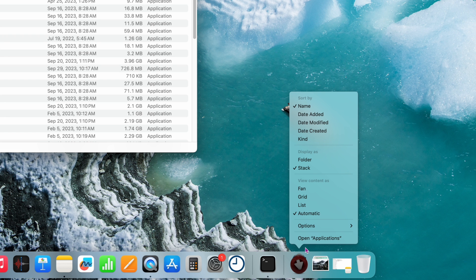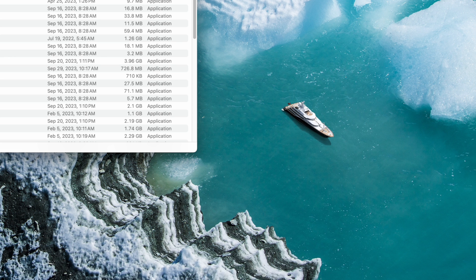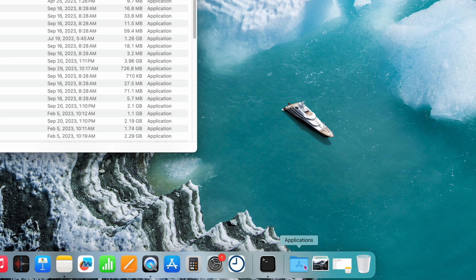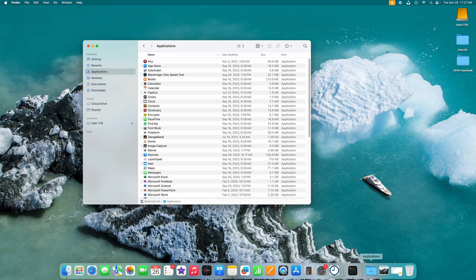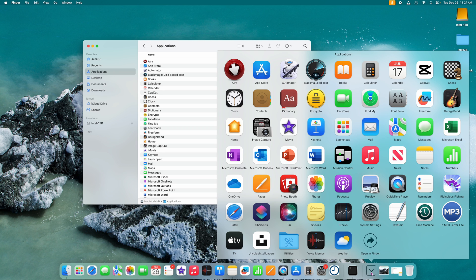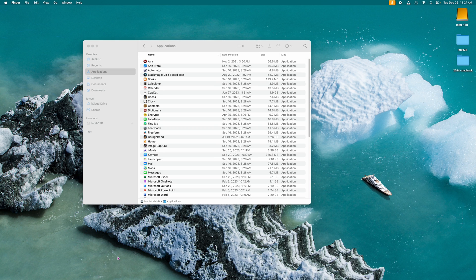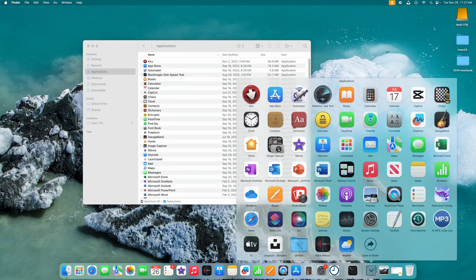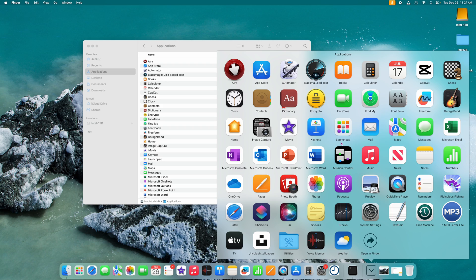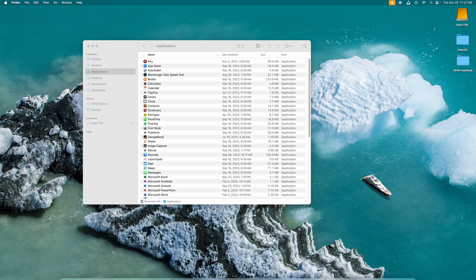Take the Applications folder and drag it to the right side of your dock. It will show a weird icon at first — the last application icon. Right-click on it and change it from Stack to Folder, then right-click again and change the display to Grid. Now you can click it with the left button and it opens all your apps at once, similar to Launchpad.